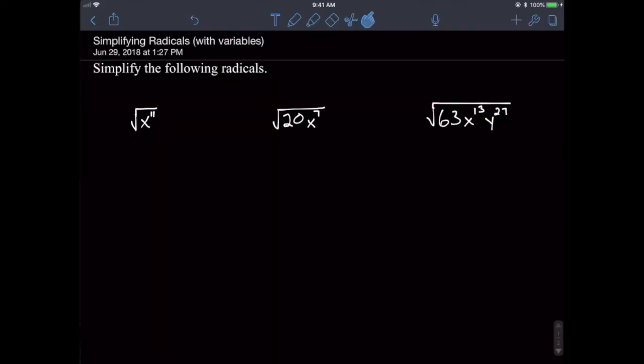Why hello there! Today we are going to be talking about simplified radicals that contain variable terms. I will be using the factor tree method for simplifying certain radicals that have constant terms in them. If you are unfamiliar with that method, I do implore you to go check out the video about simplifying radicals using the factor tree method. If you are all set with that, then follow along. Let's get going.